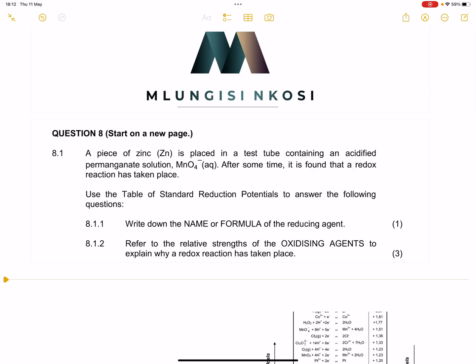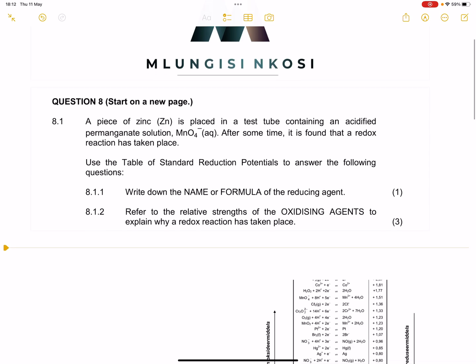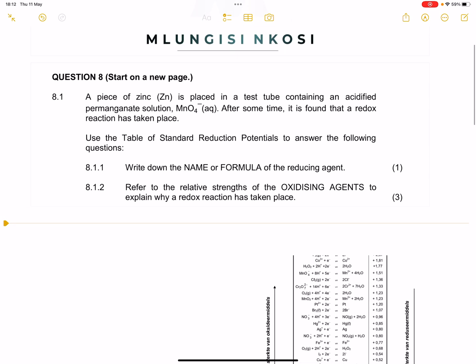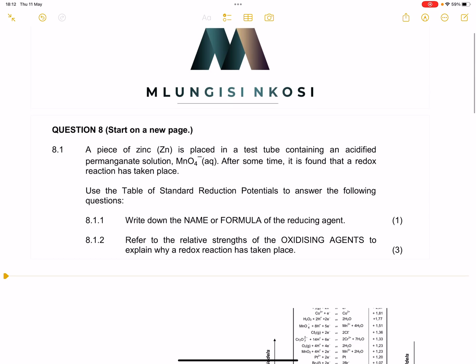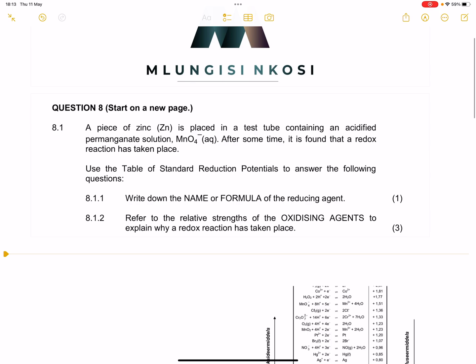Good day once again ladies and gentlemen. We are back together and this time we're looking at electrochemistry. I hope that you are doing well and preparing well for your chemistry exam. If you haven't subscribed, please make sure you're part of the family, and of course you can always be a member in this channel to benefit from our valuable perks.